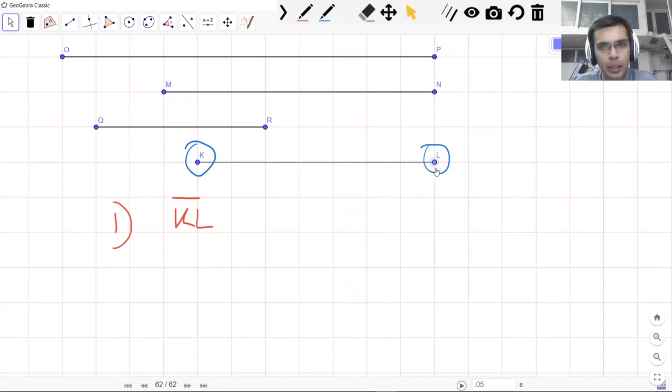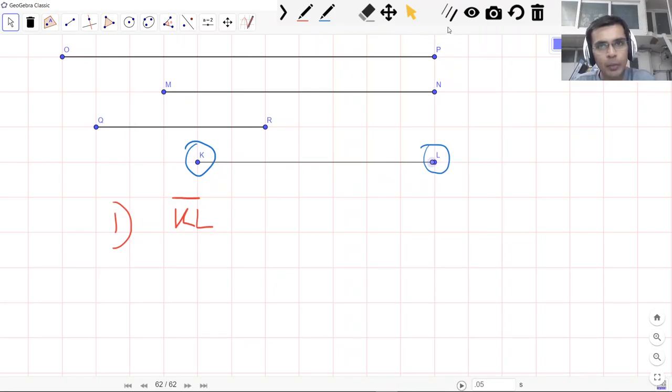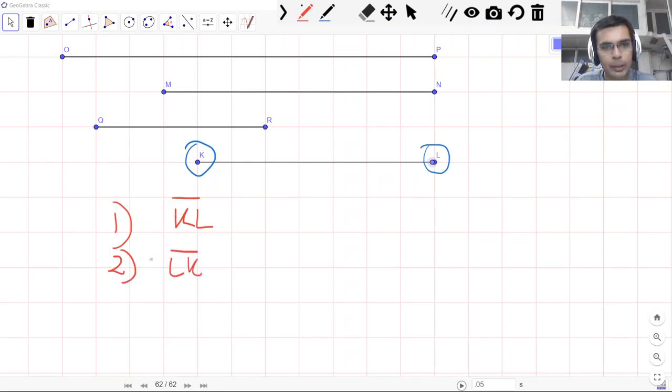Now one important thing is that as you know, the segment is a collection of points. Let me actually remove the label here because I want this point to represent all the points that are between these two endpoints.